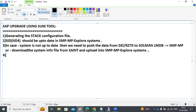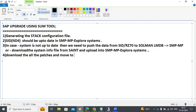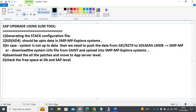After that, generate the stack.xml file, download it along with all the patches, and move them to the application server level where your SAP is running. As a pre-step, we need to check the free space at both DB and SAP level.